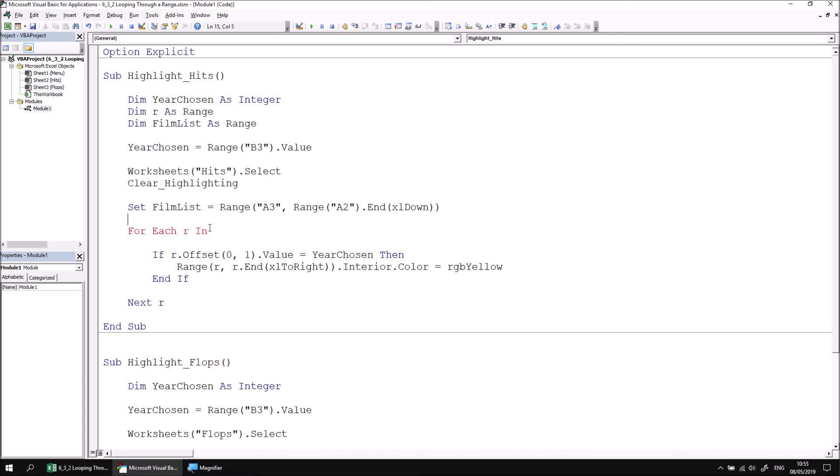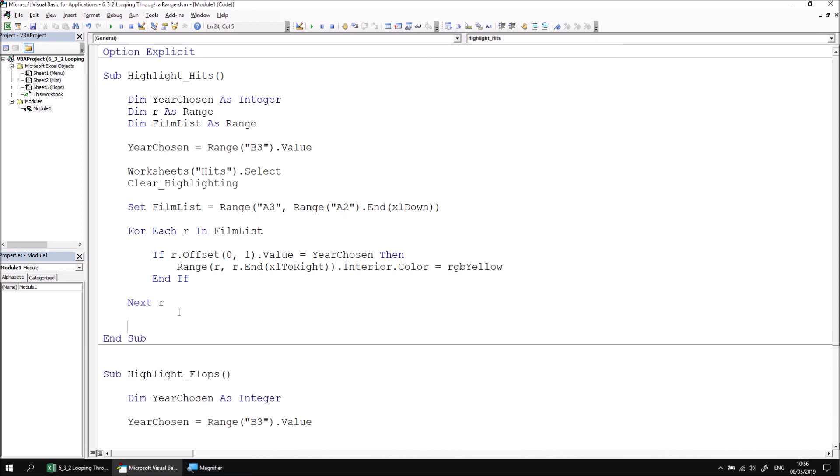What I can then do is alter my for each statement to say For Each r In FilmList. Now, of course, this won't make any difference to the end user experience, but it is a slightly more elegant way to write this subroutine. And it also gives you access to the same range of cells later on in the procedure. Should you need to do anything else with FilmList, you have access to that range via a simple variable rather than what can be quite a complex expression like this.